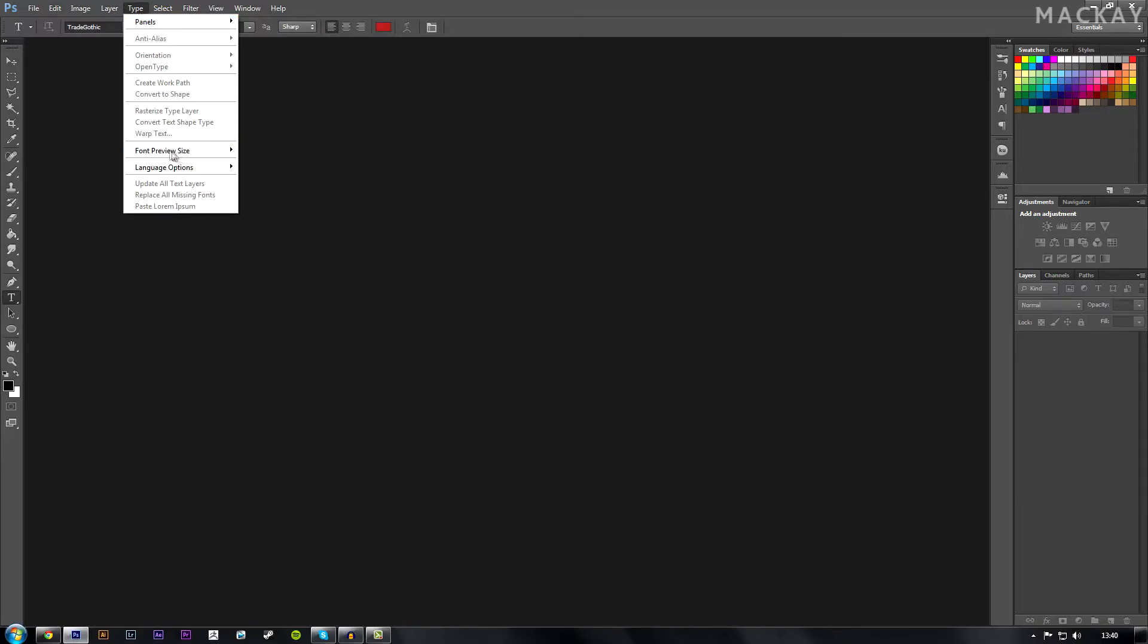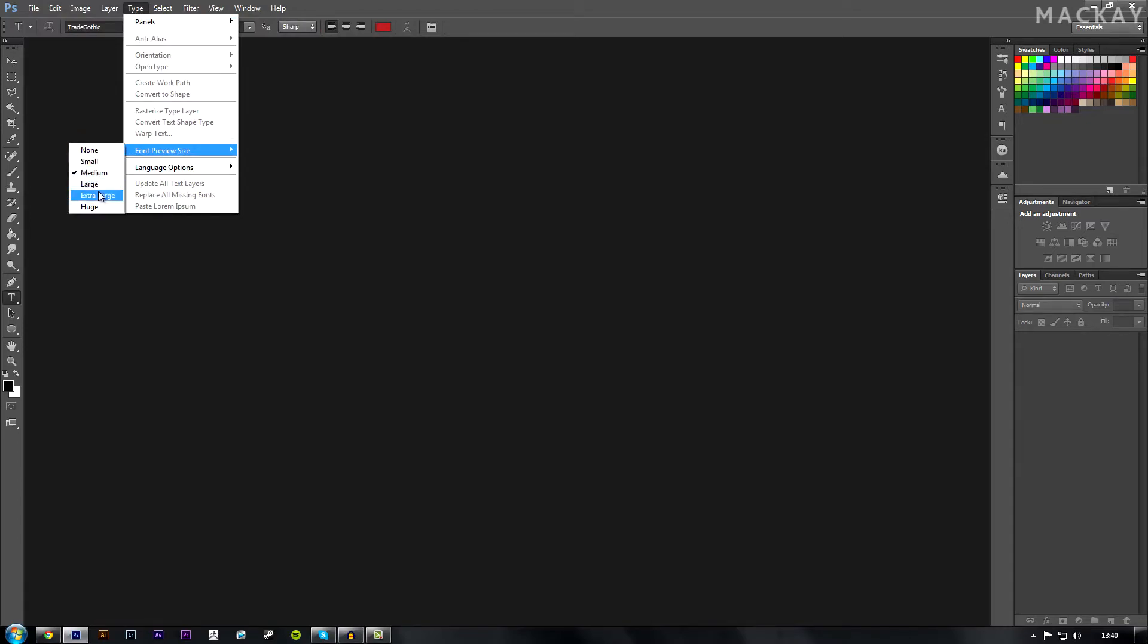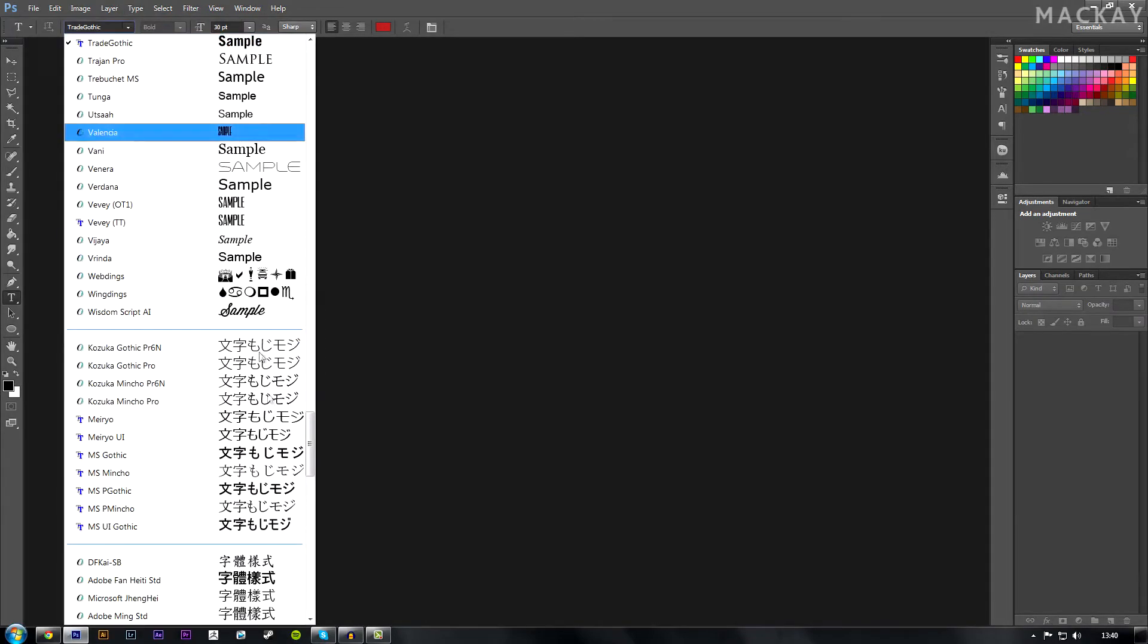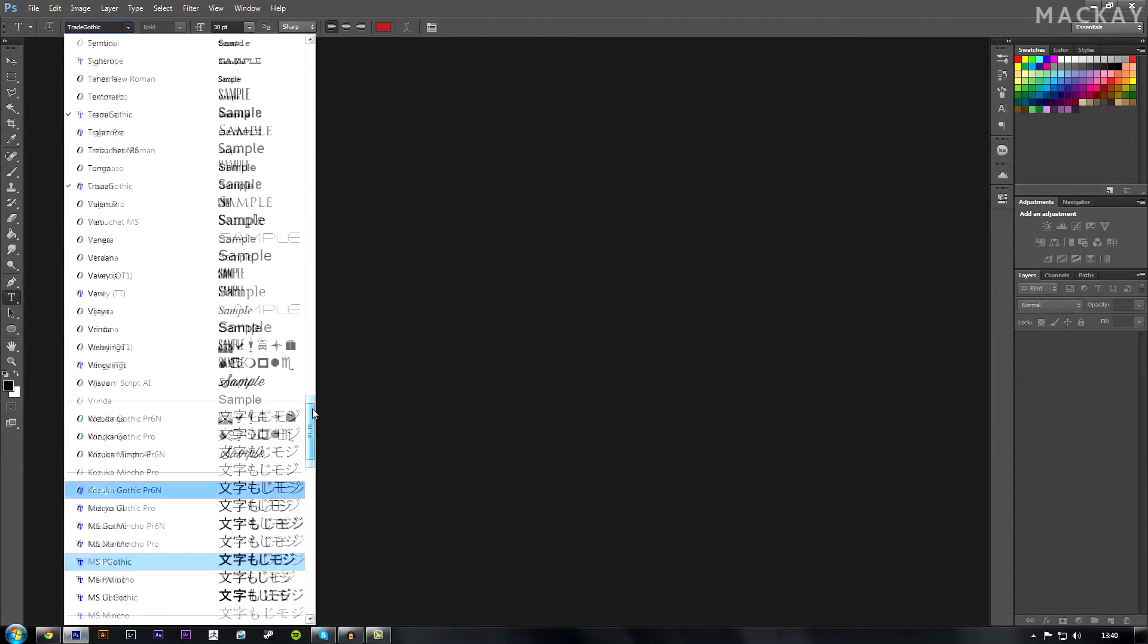Font Preview Size and then you can change them from None, Small, Medium, Large, Extra Large and Huge. So I'm going to move mine to Extra Large and as you can see instantly they are three times bigger